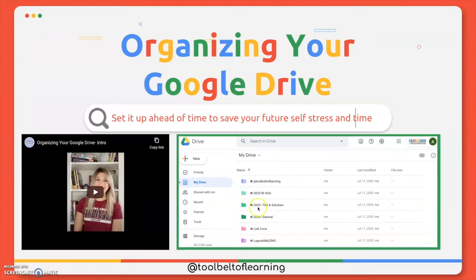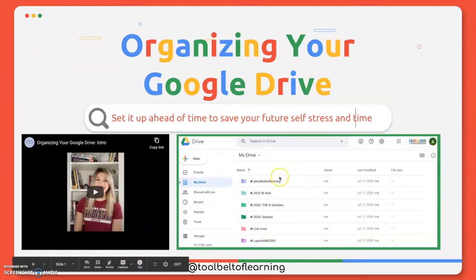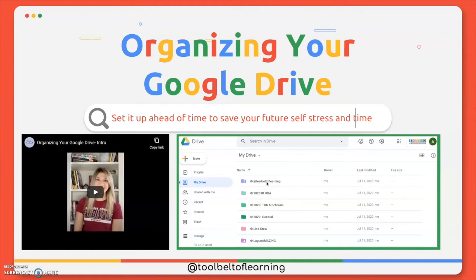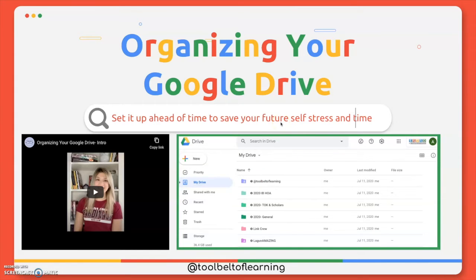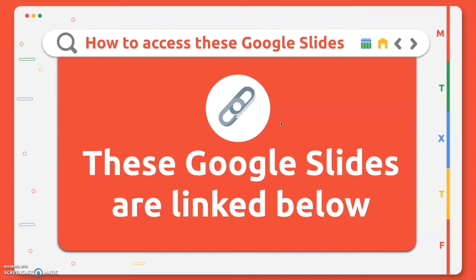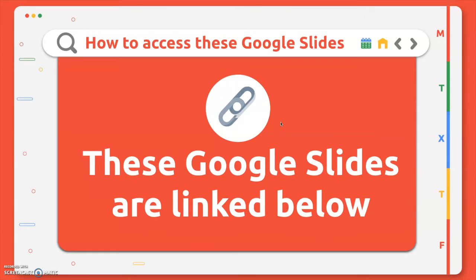Proactively organizing your Google Drive is going to be really beneficial because it'll make it way easier for you to locate things when you need them and in the end save your future self lots of stress and time. In case you wanted to be able to access these Google Slides, you can go ahead and access them below this video. I have them linked. So what I'm going to do is go through this Google Slides and then after that I will actually go into a Google Drive and show you a visual of how to do all of this.